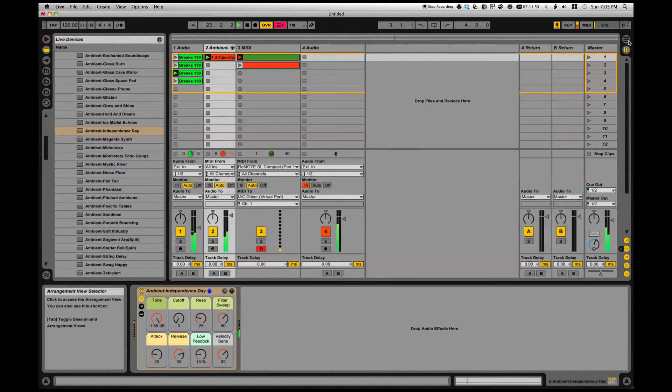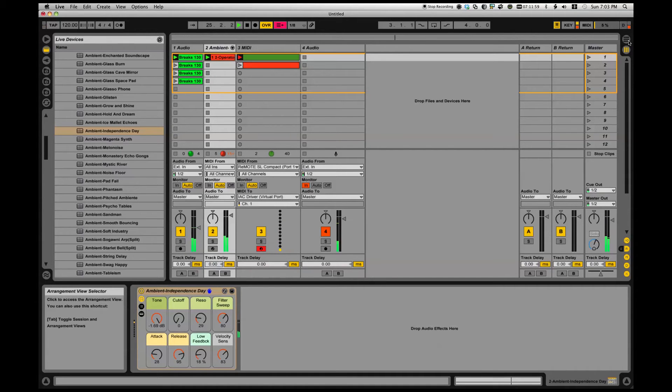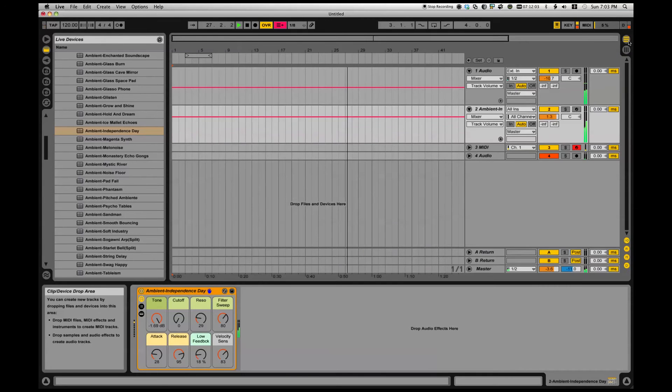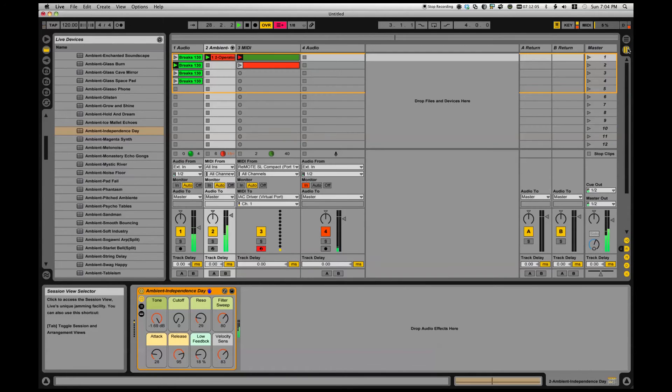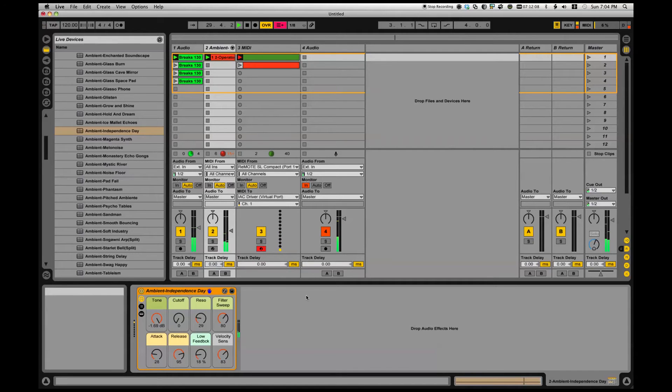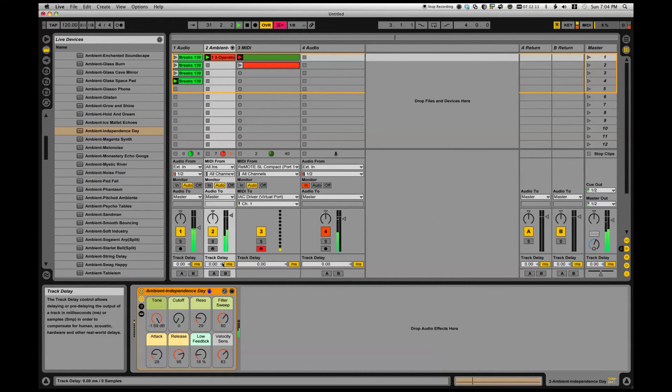Now you might say to yourself, okay that's probably just the arrangement view, everything's just automated on there, right? Check out arrangement view - nothing. So what the heck is controlling Ableton right now?